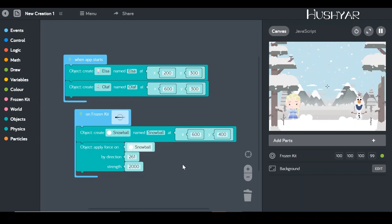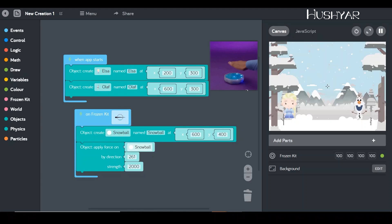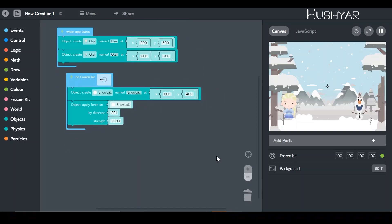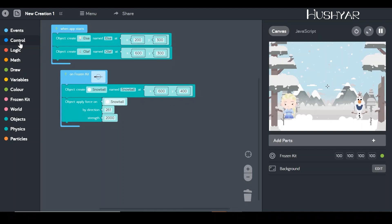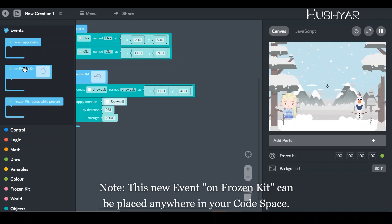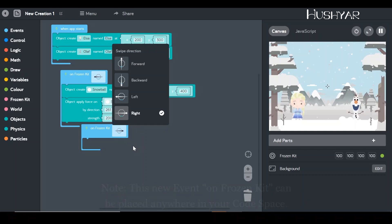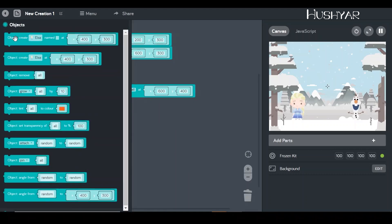Half of our job is done. Let me hit the snowball again to Elsa — perfect. Now we're going to give the exact same powers to Elsa and tell the sensor: when I wave my hand right, take a snowball from Elsa and hit it over to Olaf. I'll go into events and pick 'on Frozen kit,' this time changing it to 'right,' because we're telling the motion sensor to do certain things when waving right.